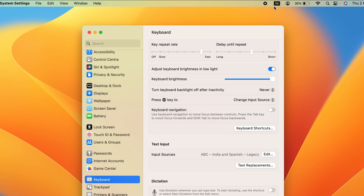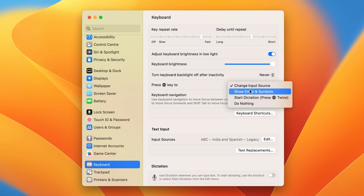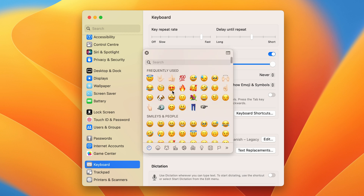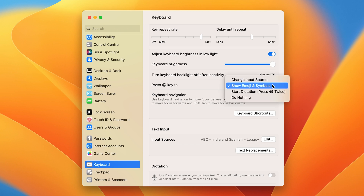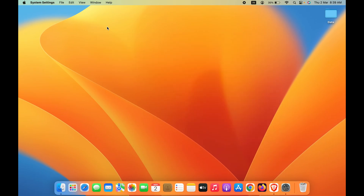Pressing the Globe key again will switch the language back to English. However, if you want to keep the Globe key for using emojis, click on that option and select Emoji. Then pressing Globe will open the emoji panel instead. It depends on your preference — if you want to switch languages, select the Change Input Source option.